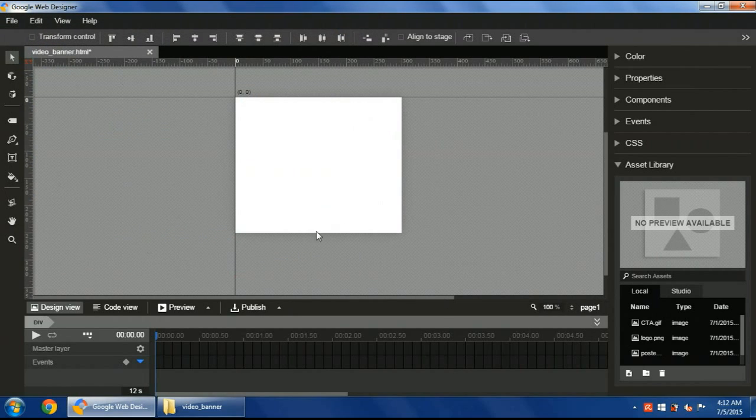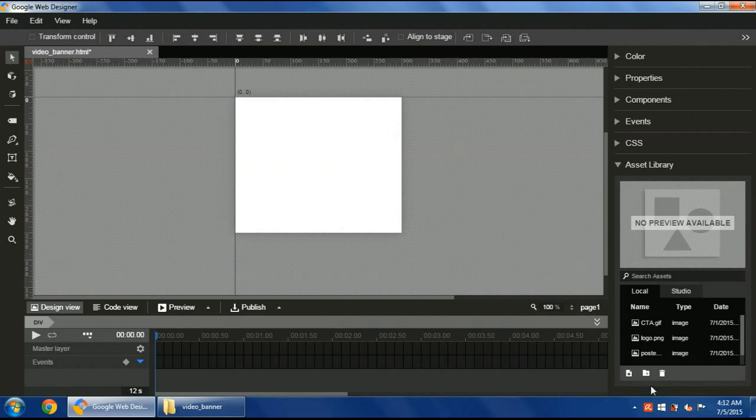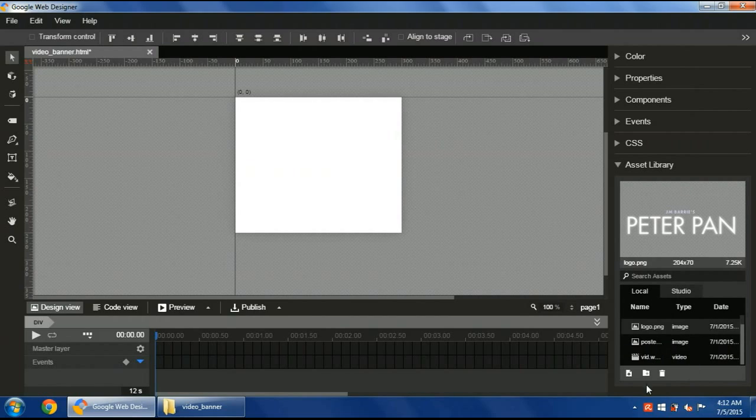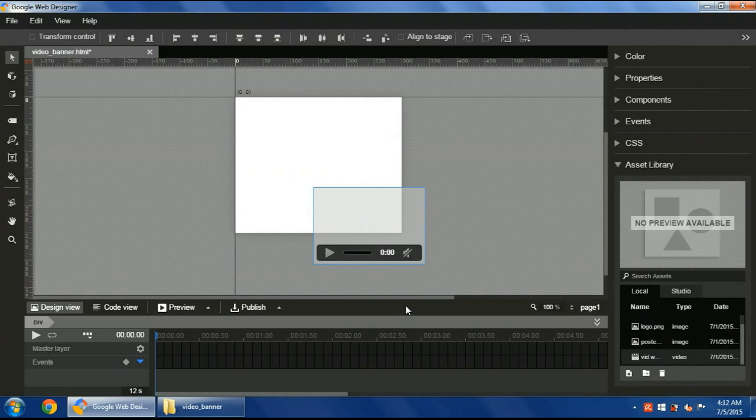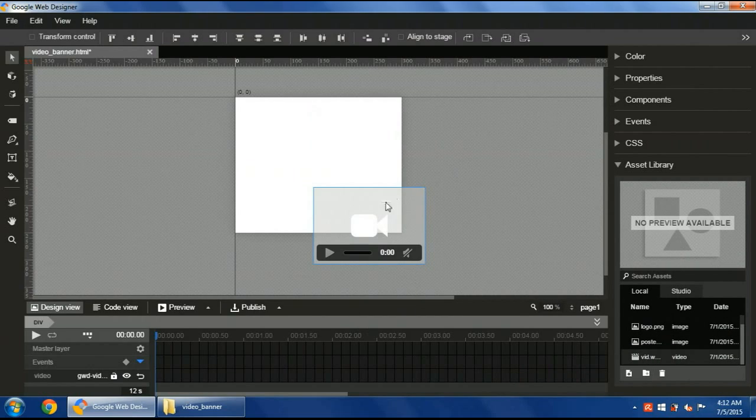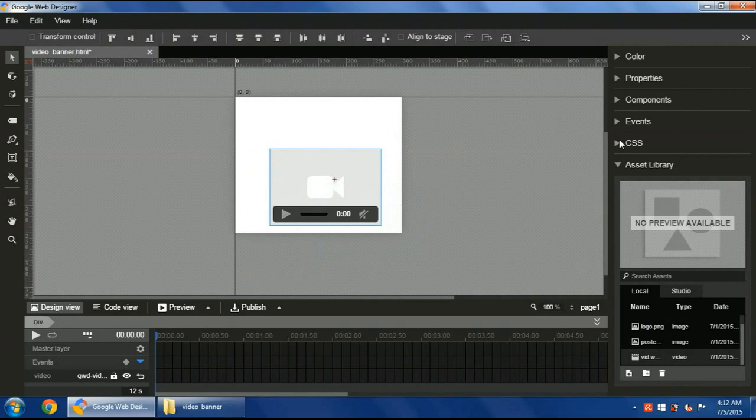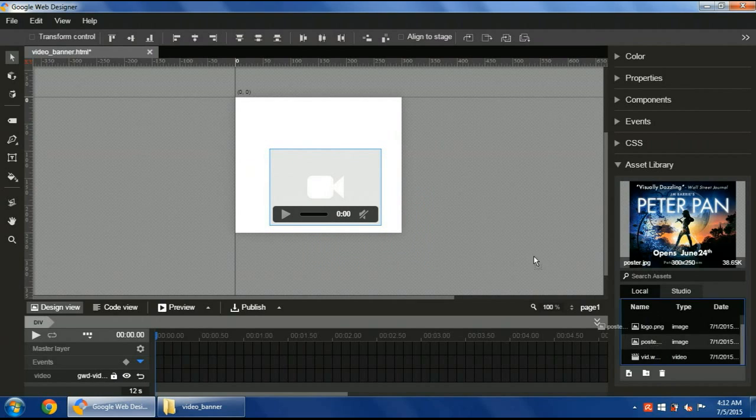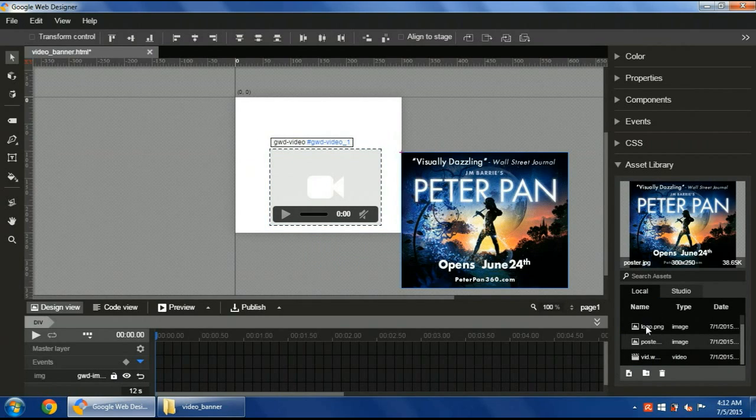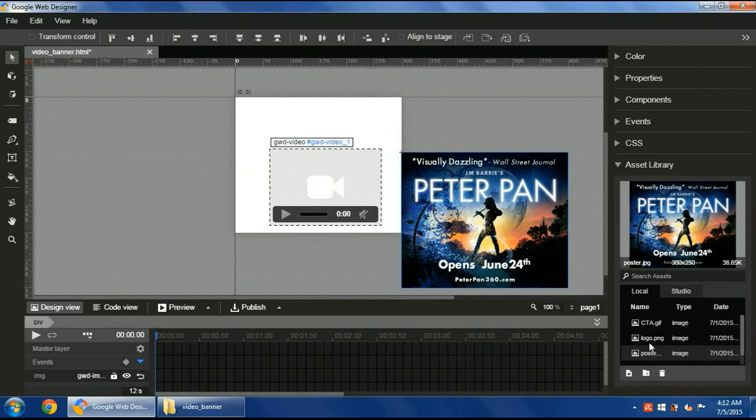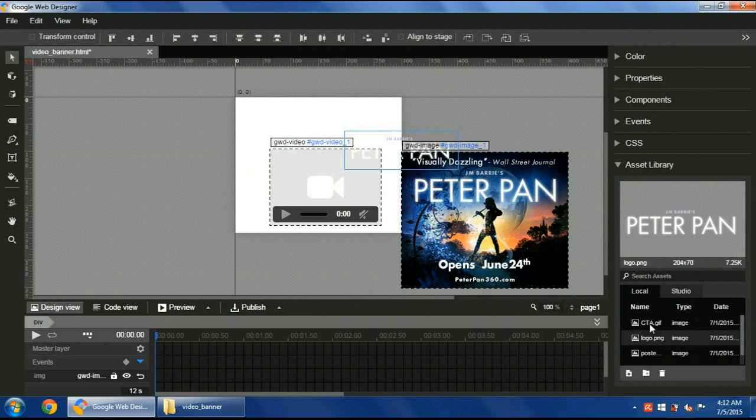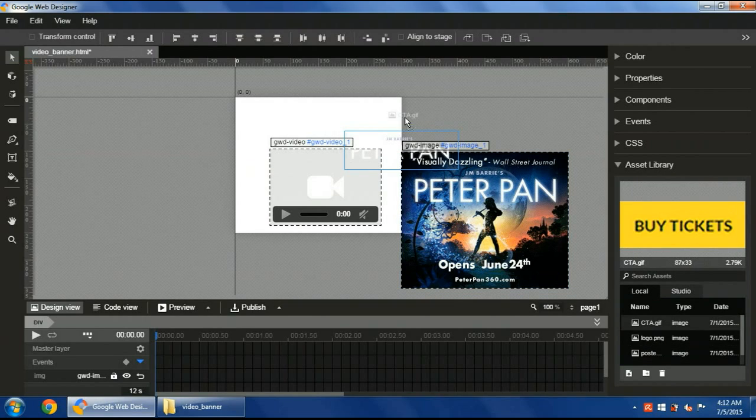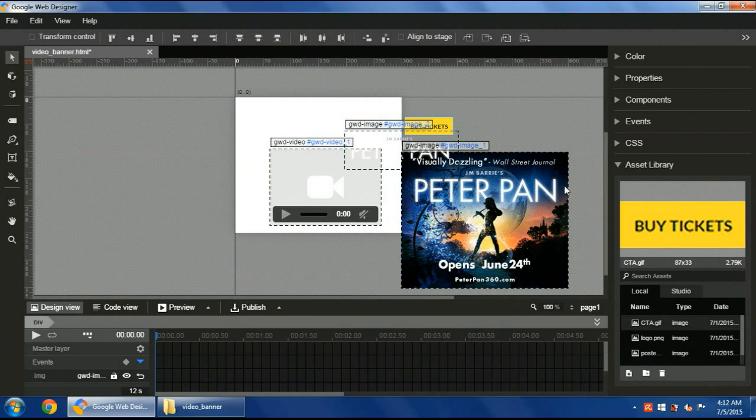Then I will add all I need to the stage or the background. I will add the video file. I will add also the poster, all the assets, the logo, and the call to action button.